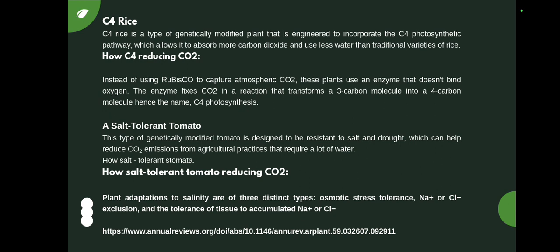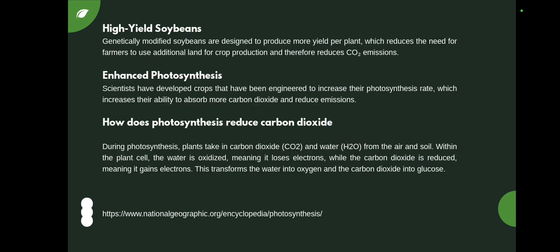The process behind the salt-tolerant tomato involves three distinct types of plant adaptation to salinity: a small texture tolerance in which sodium and chlorine exclusion is involved, tolerance of tissue to accumulate Na+ and Cl-. The third example is high-yield soybean. These plants are also genetically modified and designed to produce more yield per plant, which is helpful for food production and also reduces the need for farmers to use additional land for crop production.